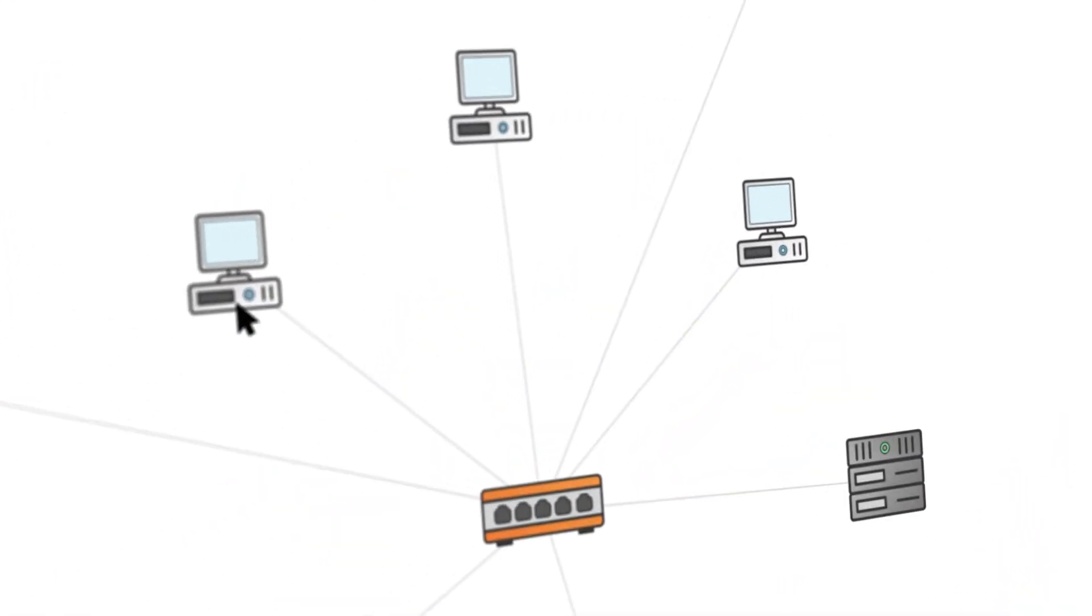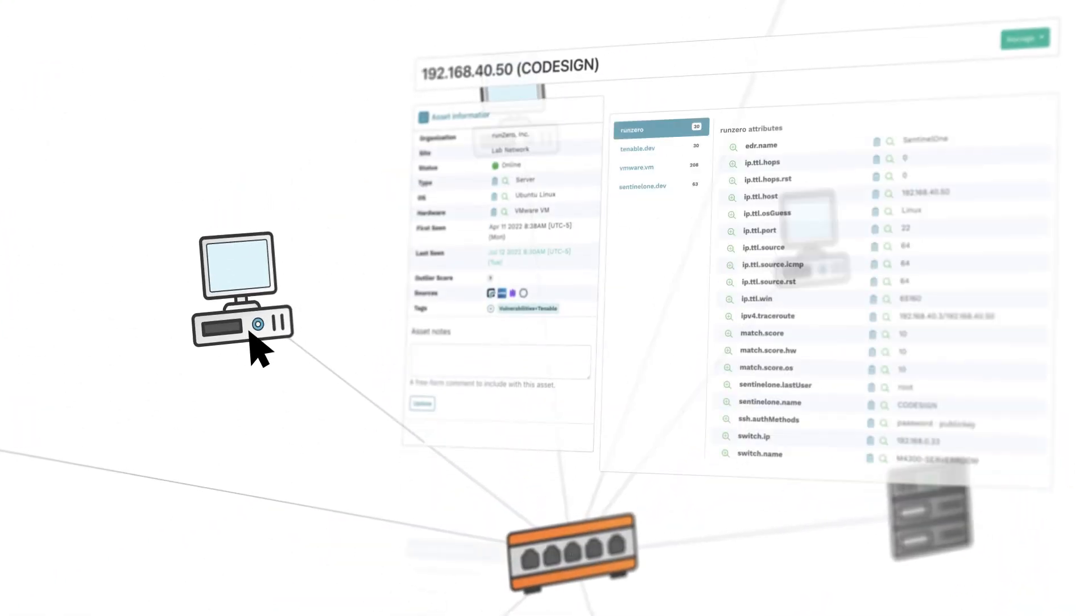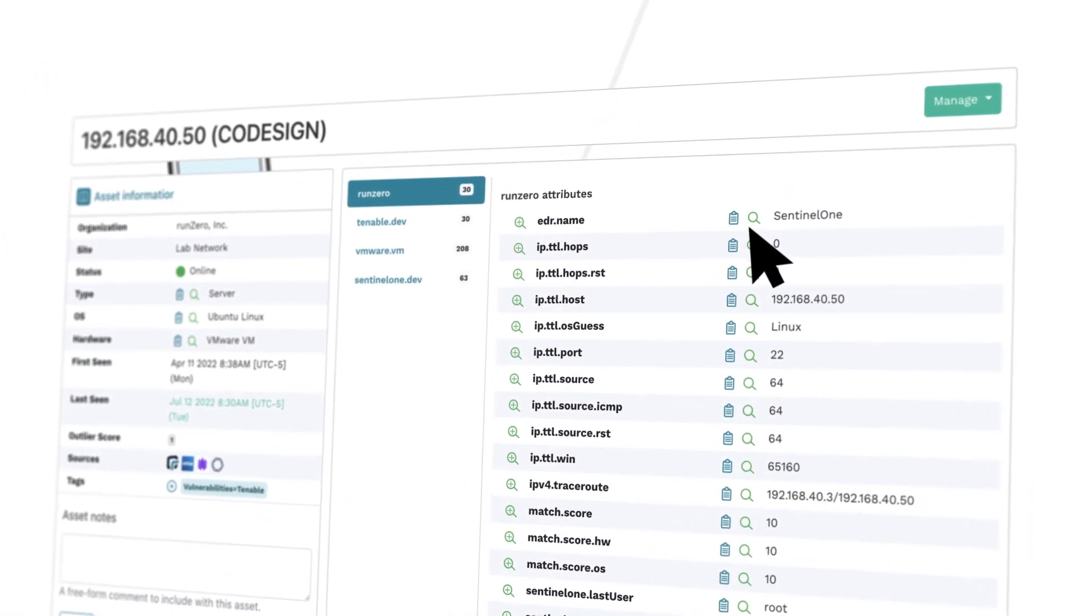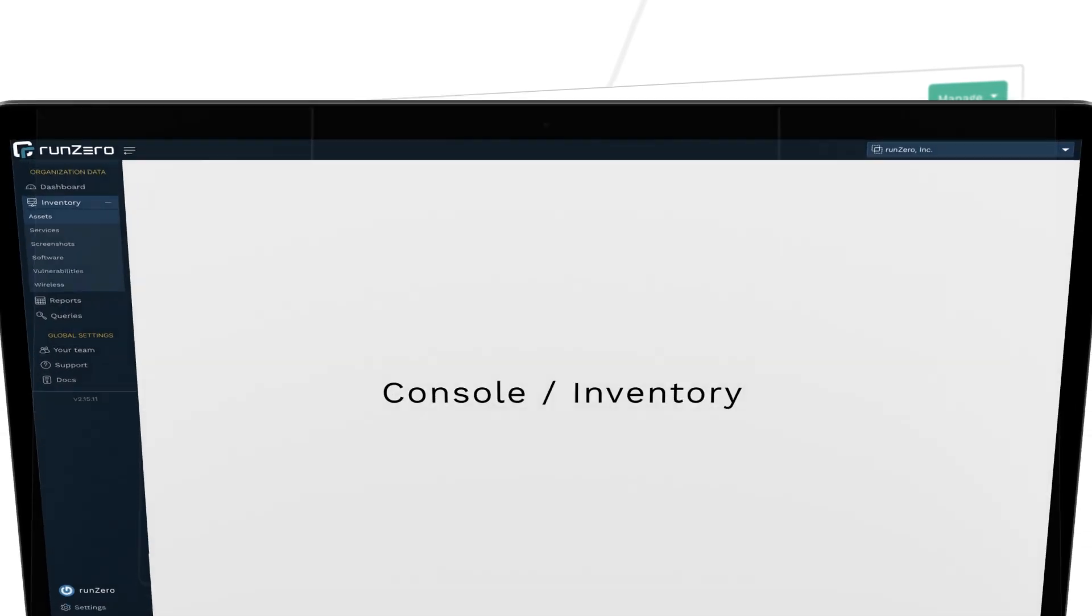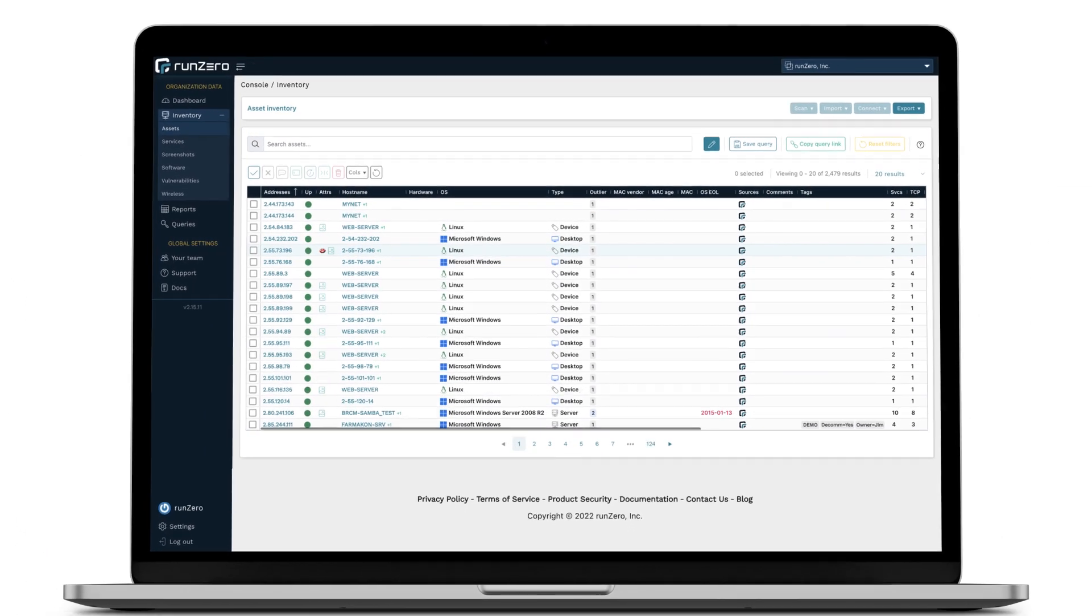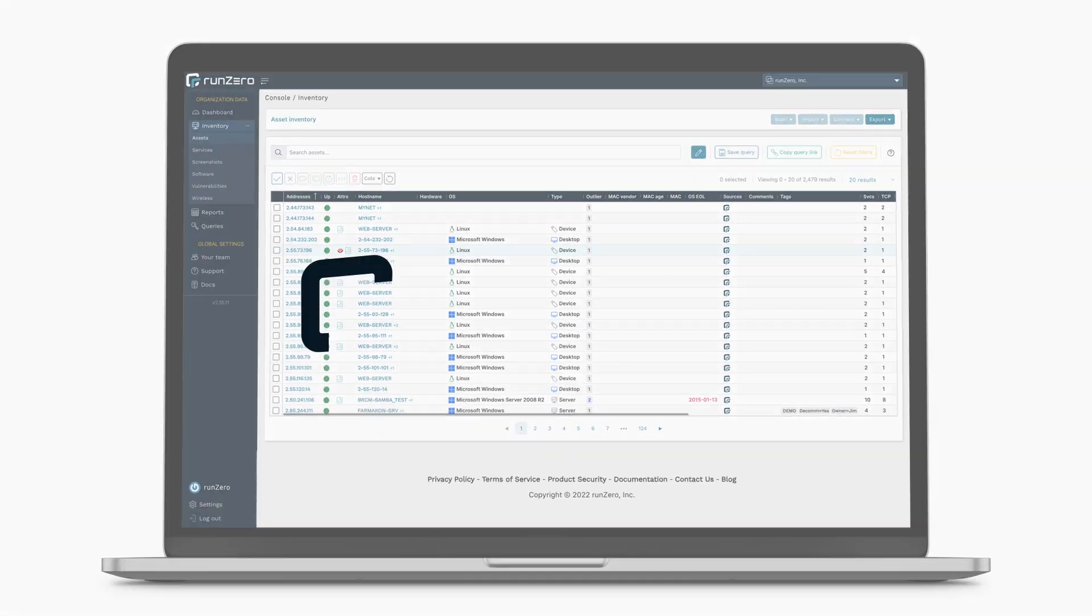For your IT and security programs to be effective, you need an inventory of all devices and services, helping you make critical decisions.